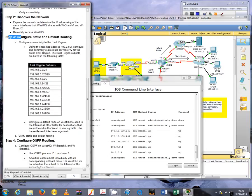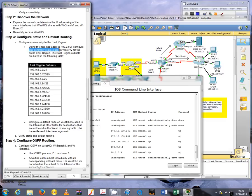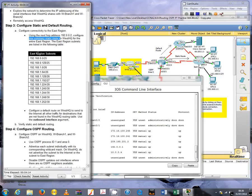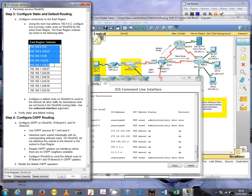That concludes step 2, and now we can move on to step 3: configure static and default routing. First they ask us to configure a summary static route using next hop address of 192.0.0.2 to the east region.